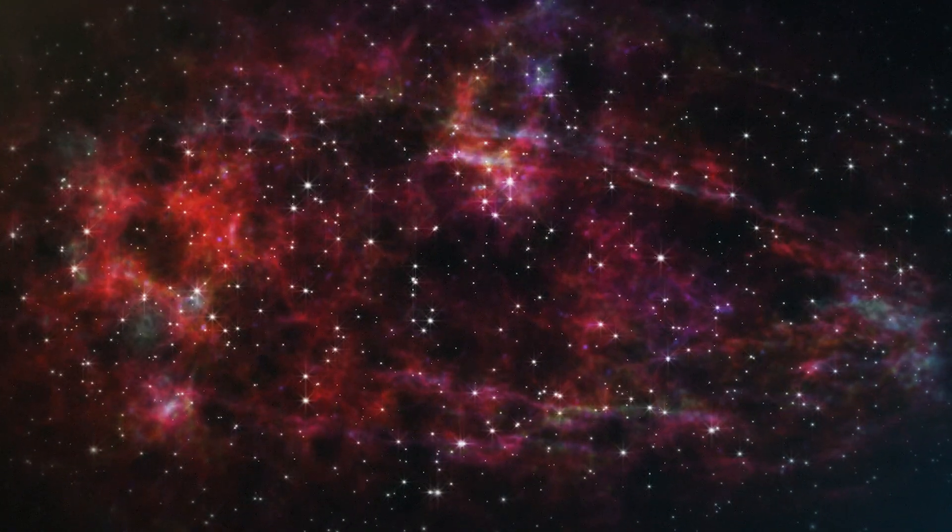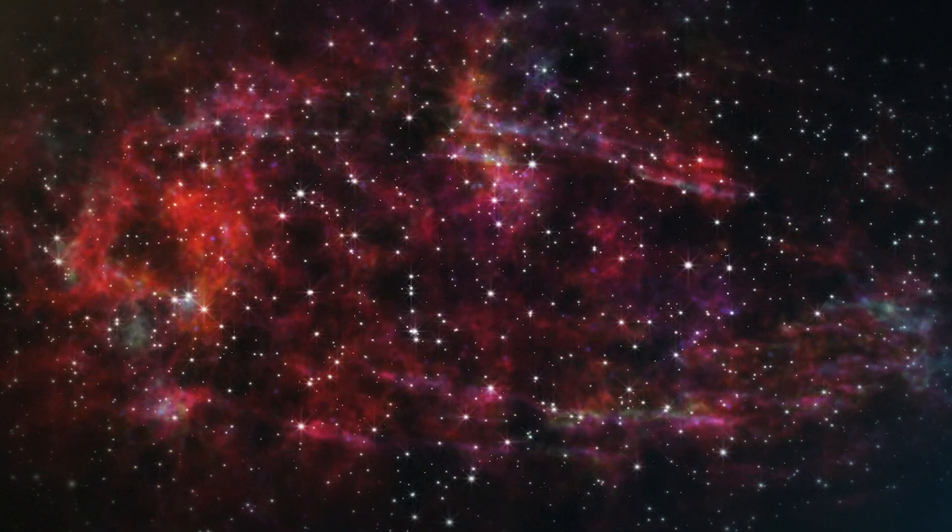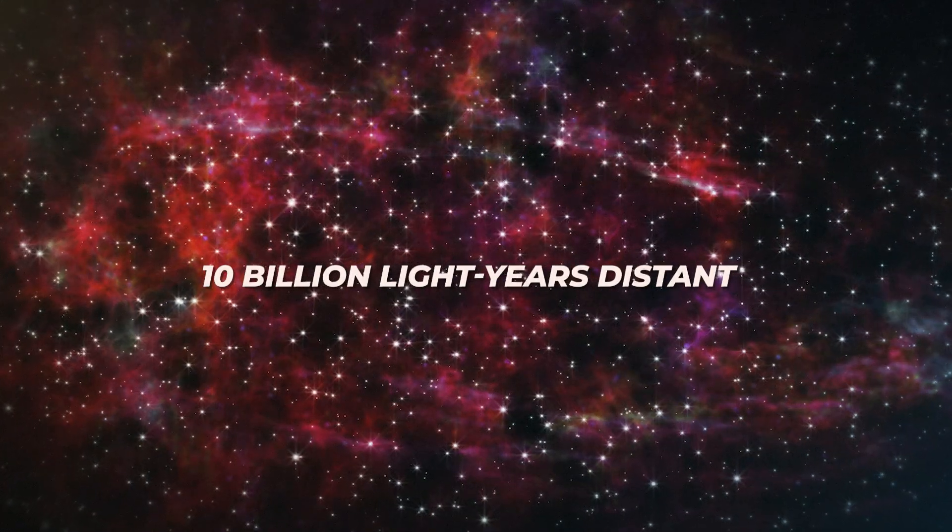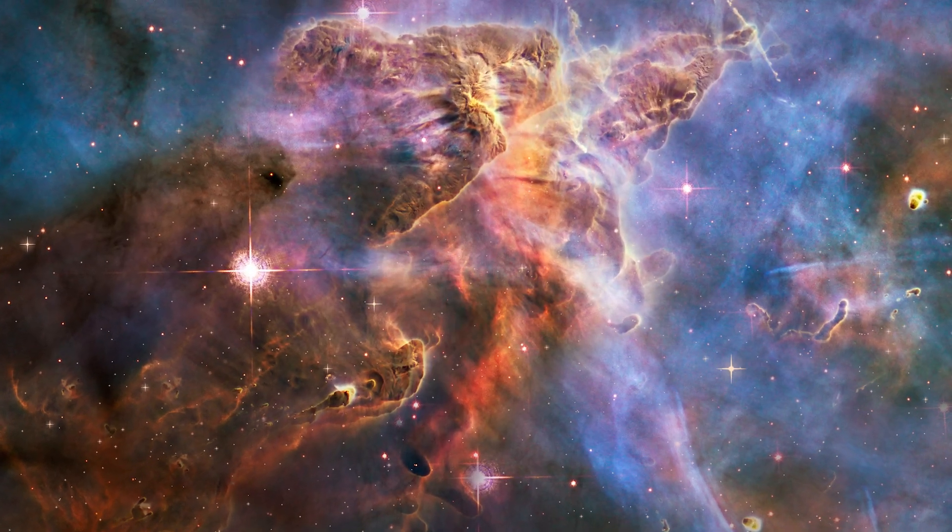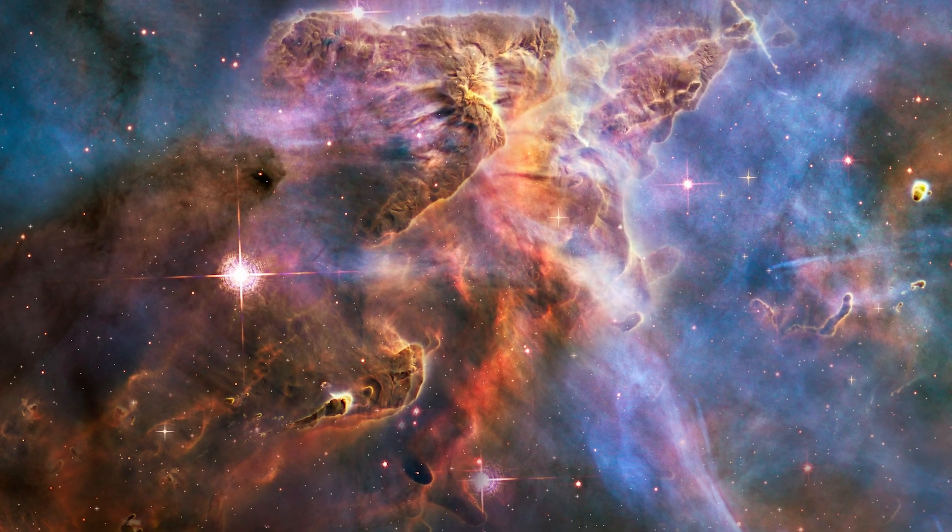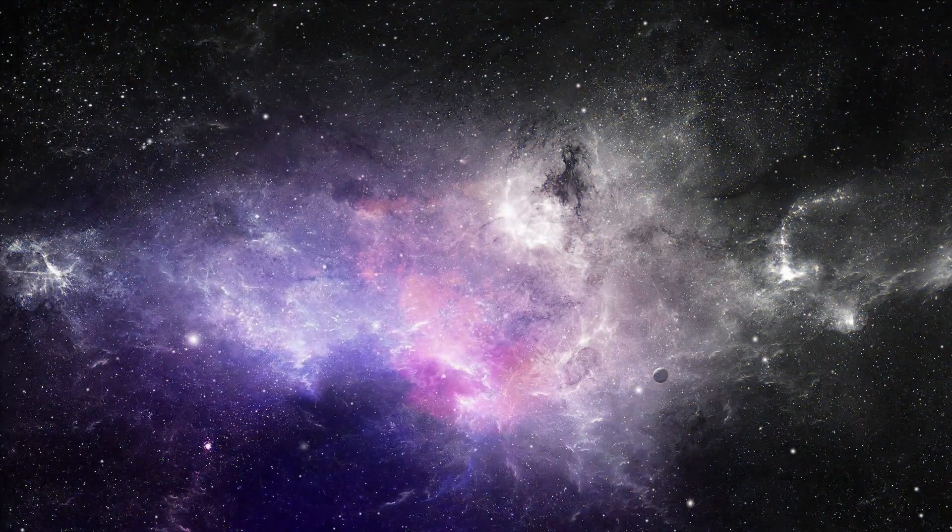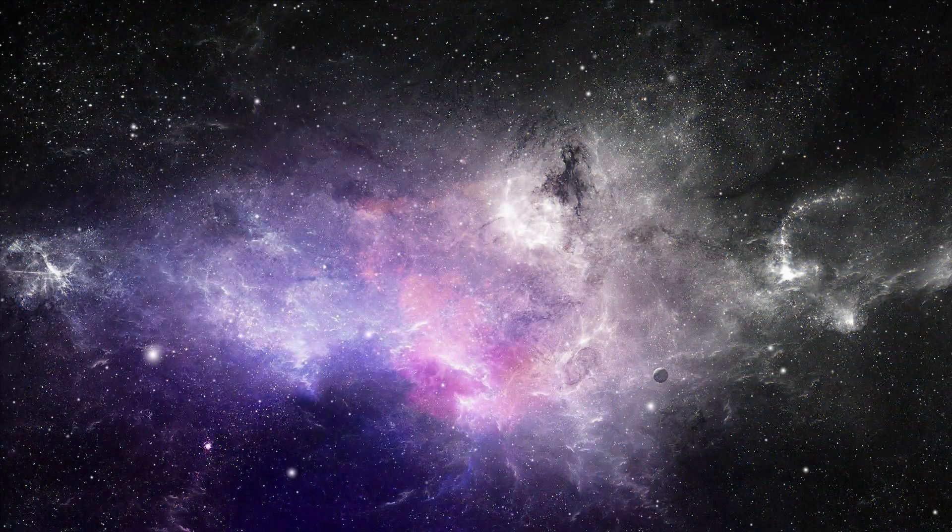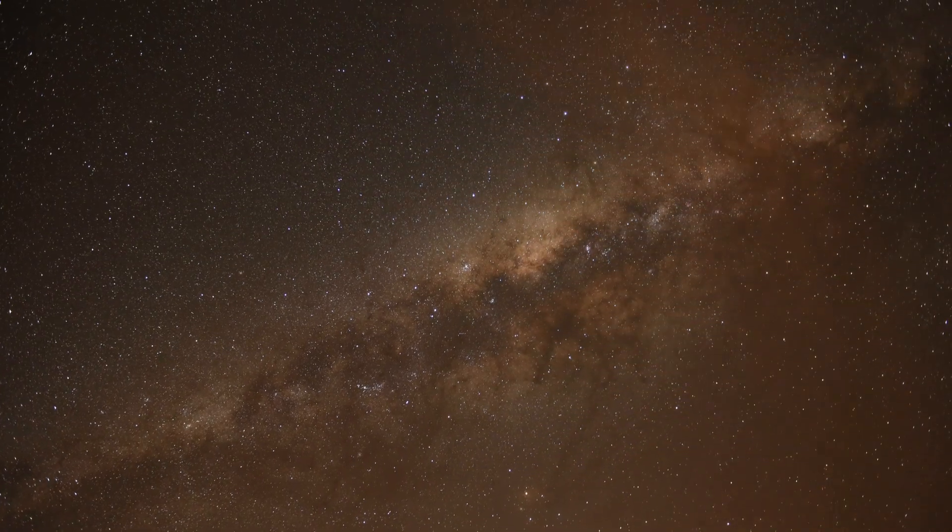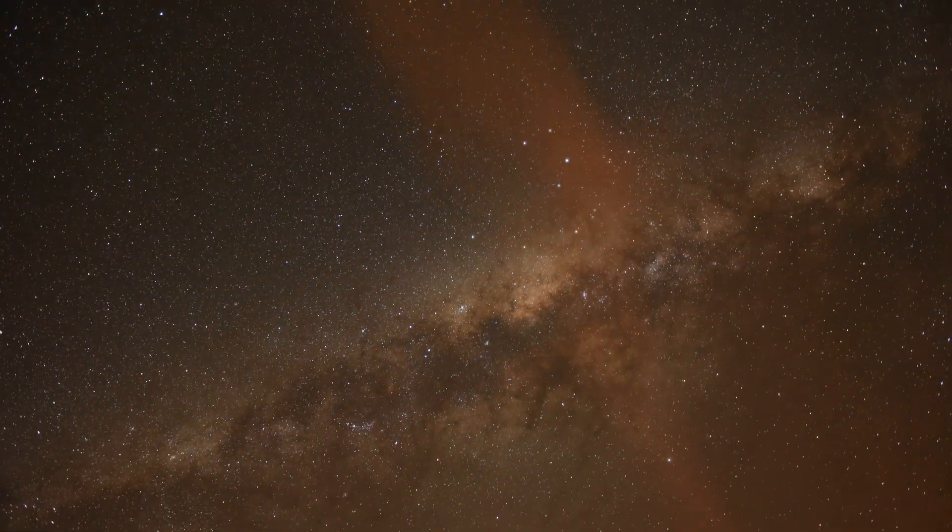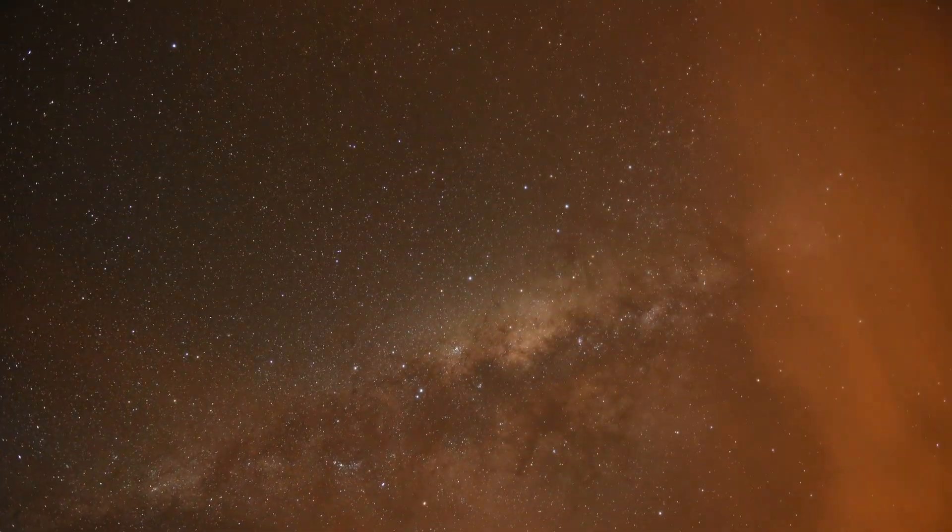Envision a cosmos where the edges of our understanding stretch to a boundary 10 billion light years distant. A frontier not just of space, but of possibility. This frontier whispers tales of realms beyond our own, where the fabric of space-time folds in on itself, suggesting a cosmos teeming with multiverses.